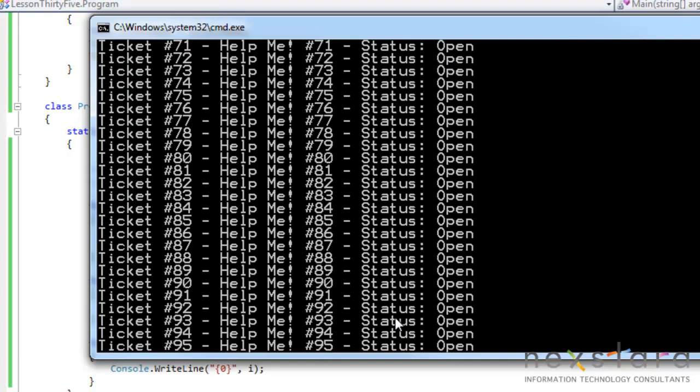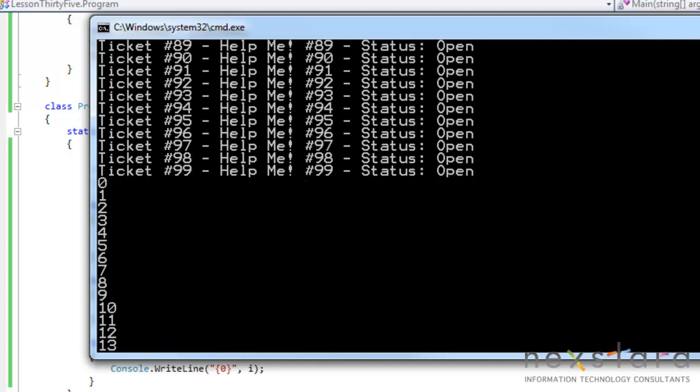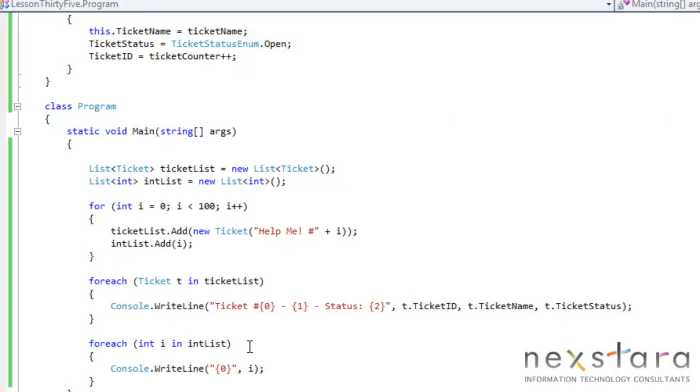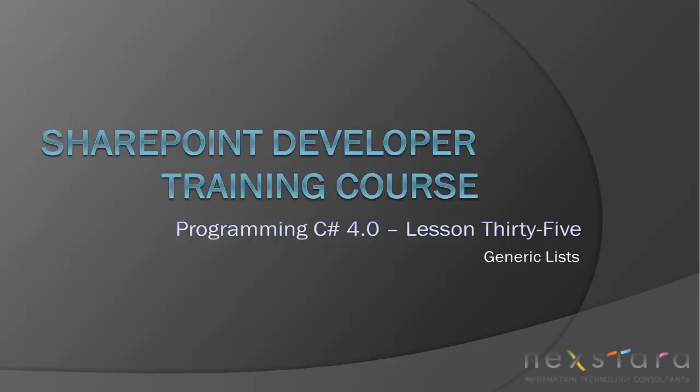So anyways, that's starting off with the list. Next, we're going to do queues and stacks. And we're actually going to get into how we define our own generics, or generic collection because these are collections. So anyways, thank you for joining me tonight. And hopefully we'll see you tomorrow. Thanks, guys.